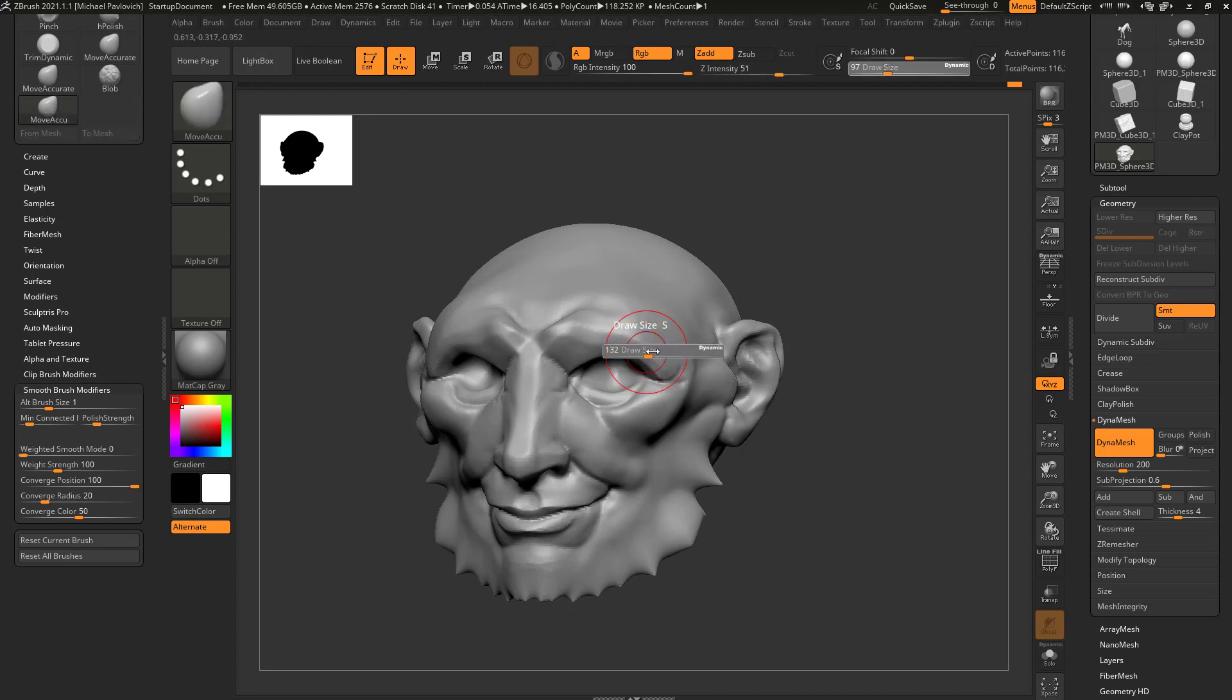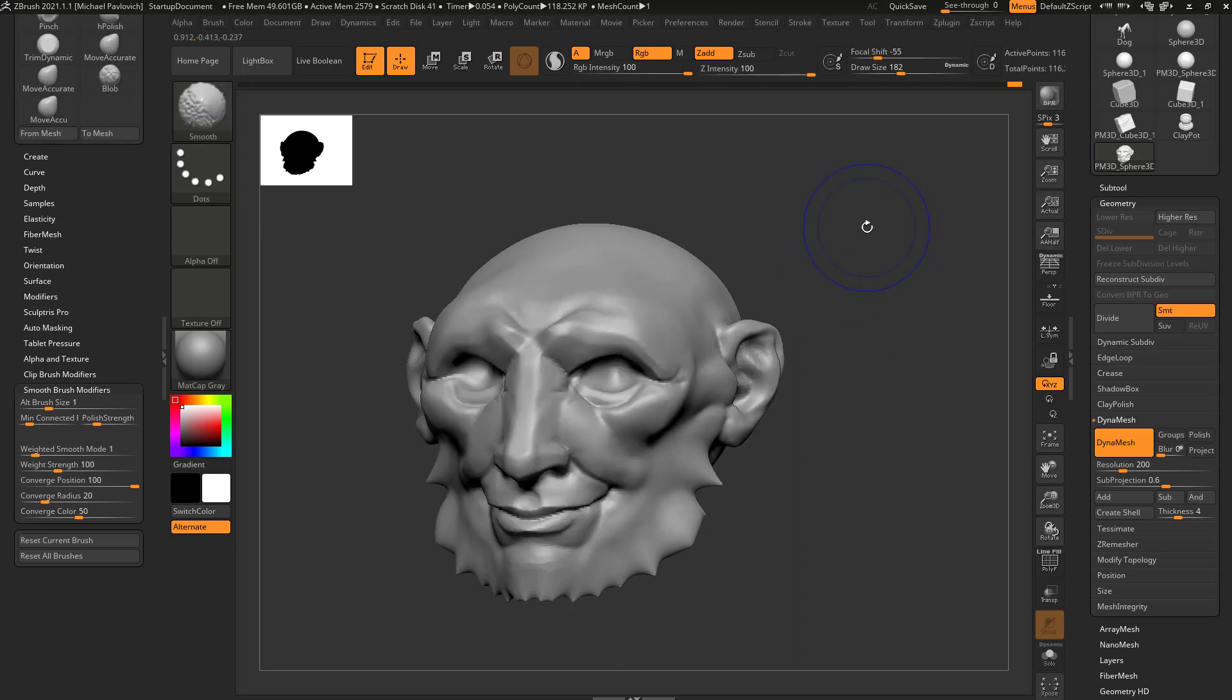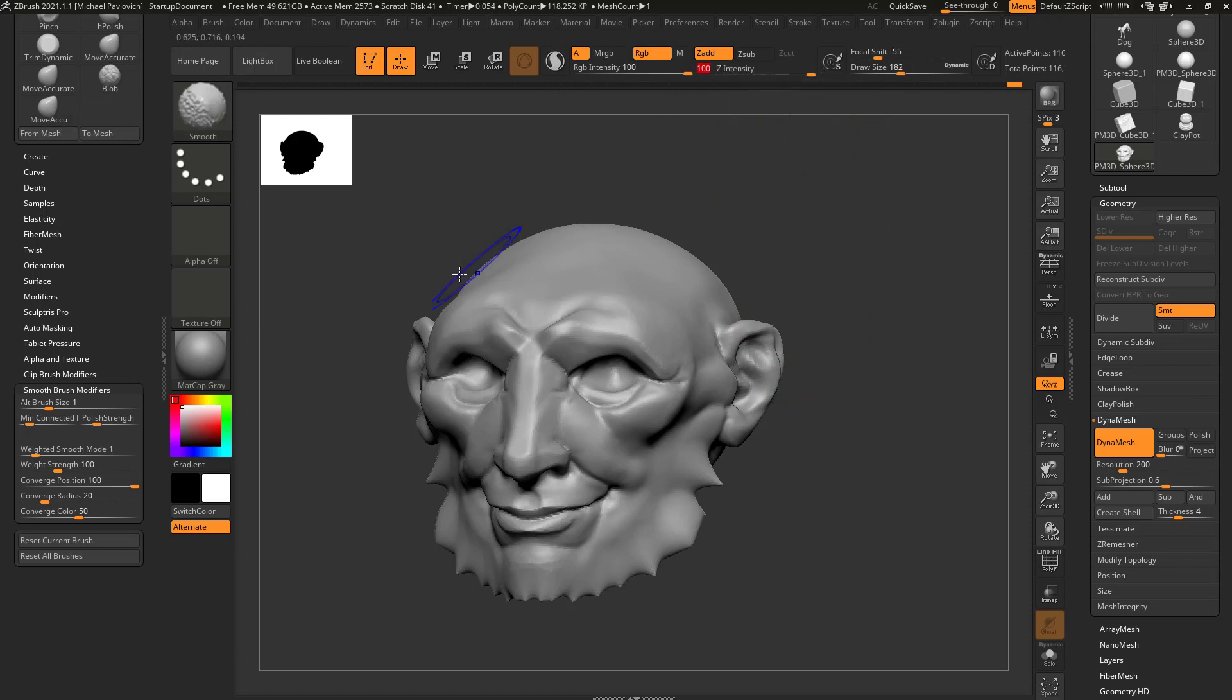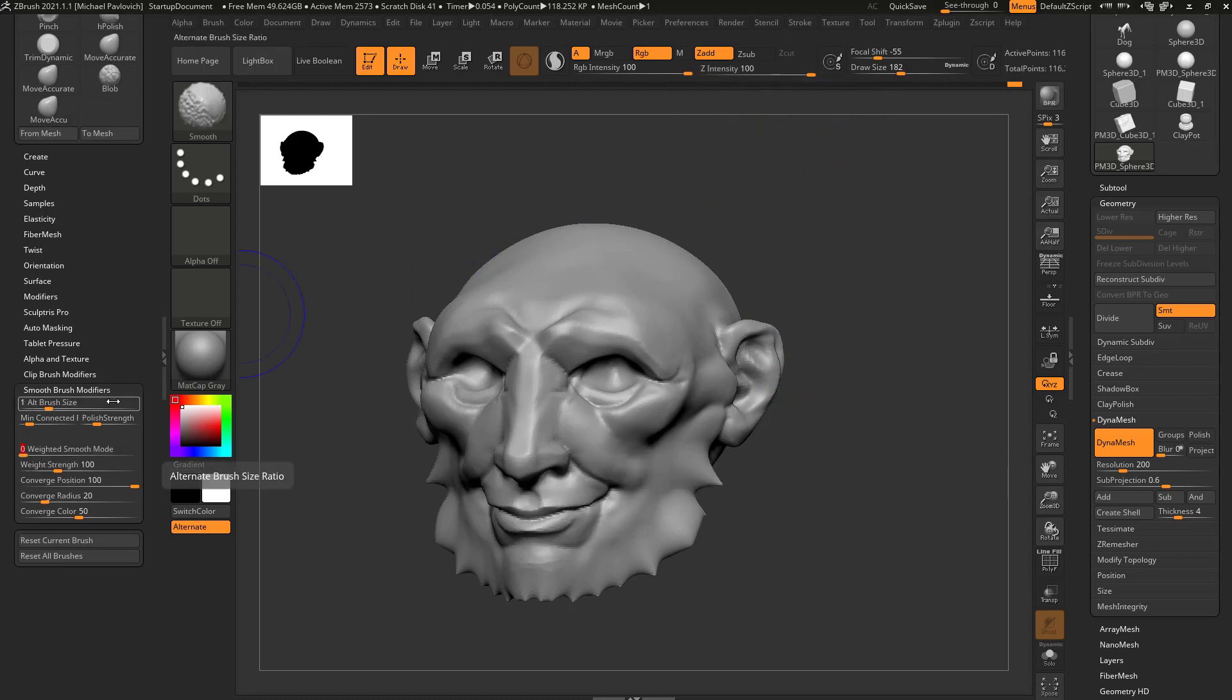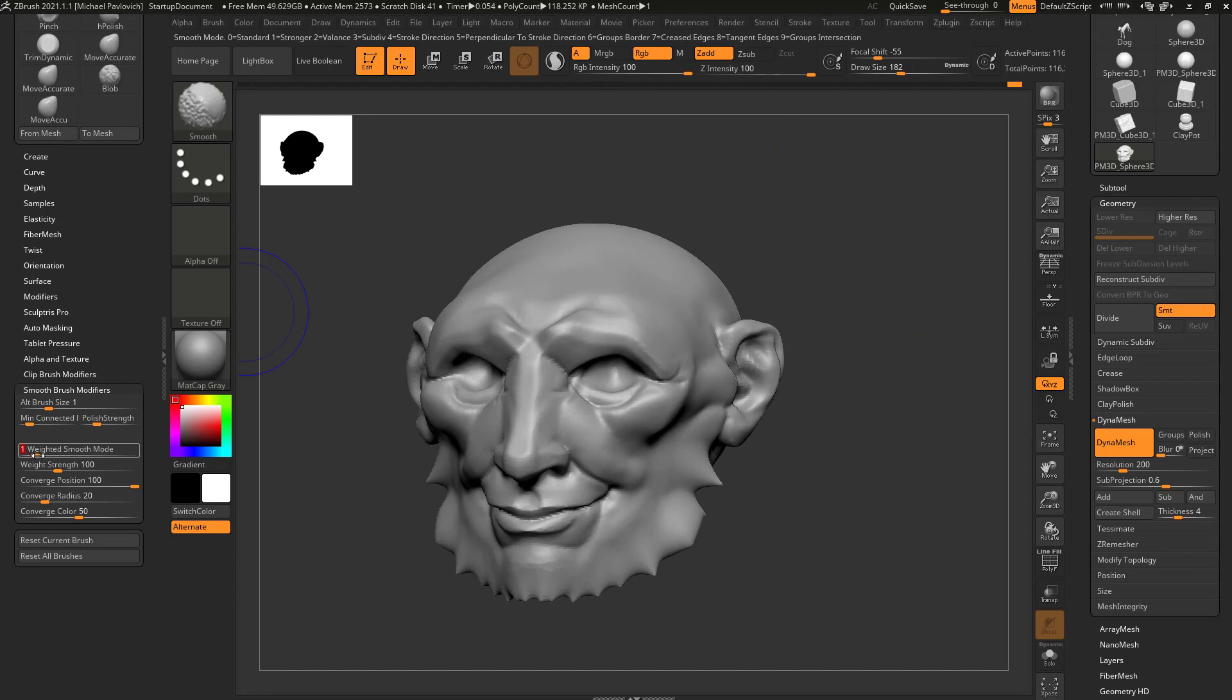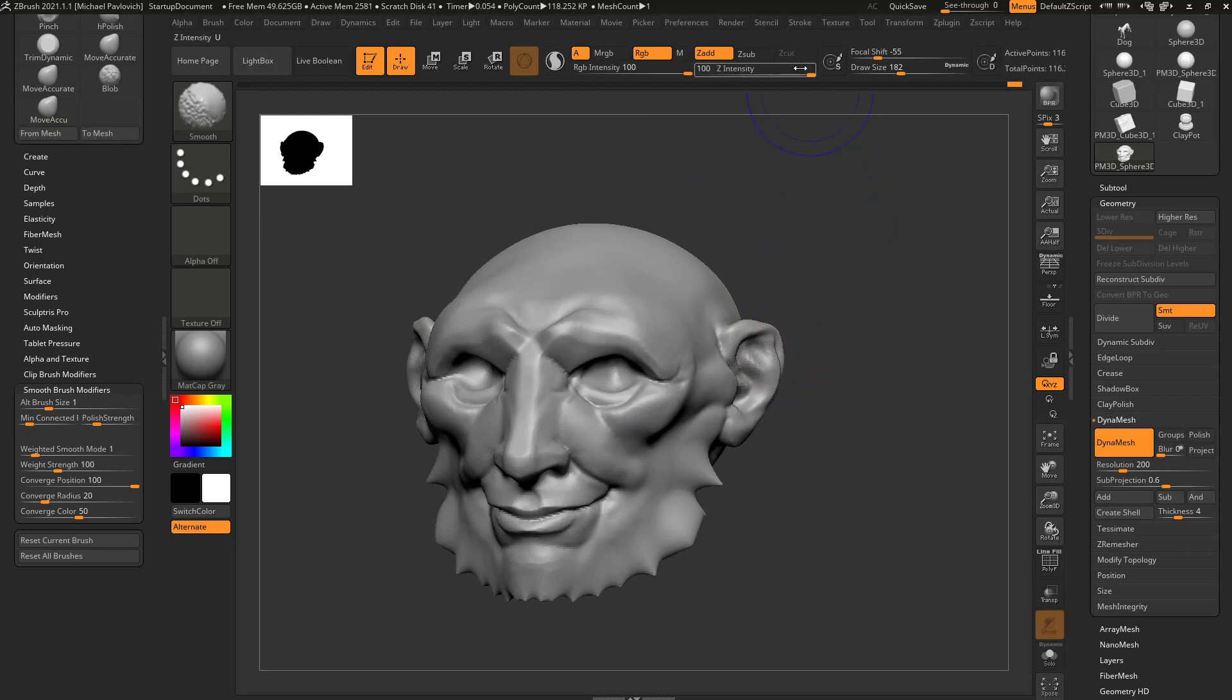And what that does is basically, if I have Weighted Smooth mode turned on, it'll go through and really smooth my object. So now if I want to turn down that intensity, I can drop that Z Intensity down and it'll smooth less. This gives me a little bit more range. The alternative is if I have this up to 100, hold down Shift, and then turn this up to 100, and then go over here to Weighted Smooth mode set to zero, now it's only gonna smooth so much. So I prefer to have a little bit extra, so Weighted Smooth mode set to one, Z Intensity at 100, and I can smooth out. And if it's too much, hold down Shift and just drop my Z Intensity down as needed.